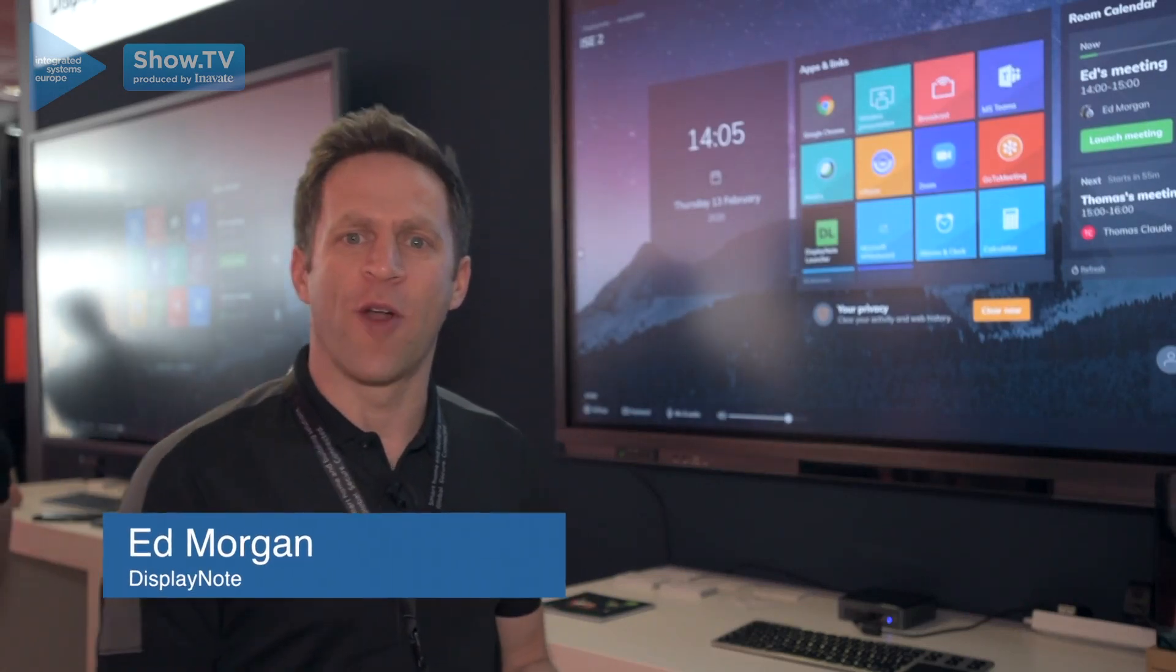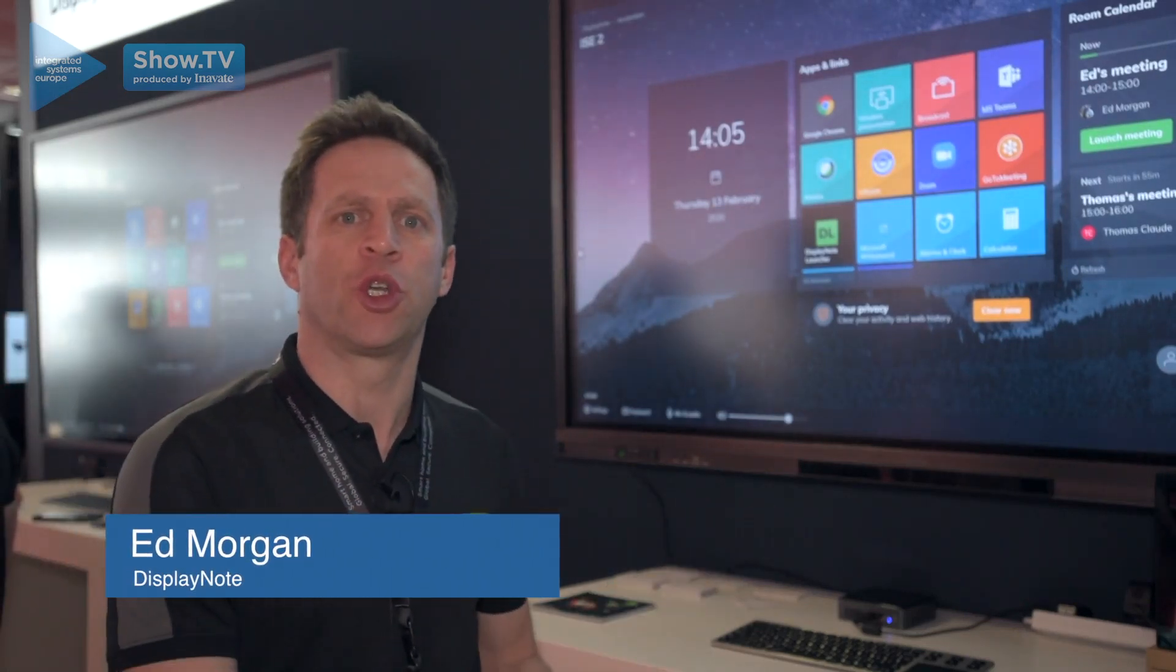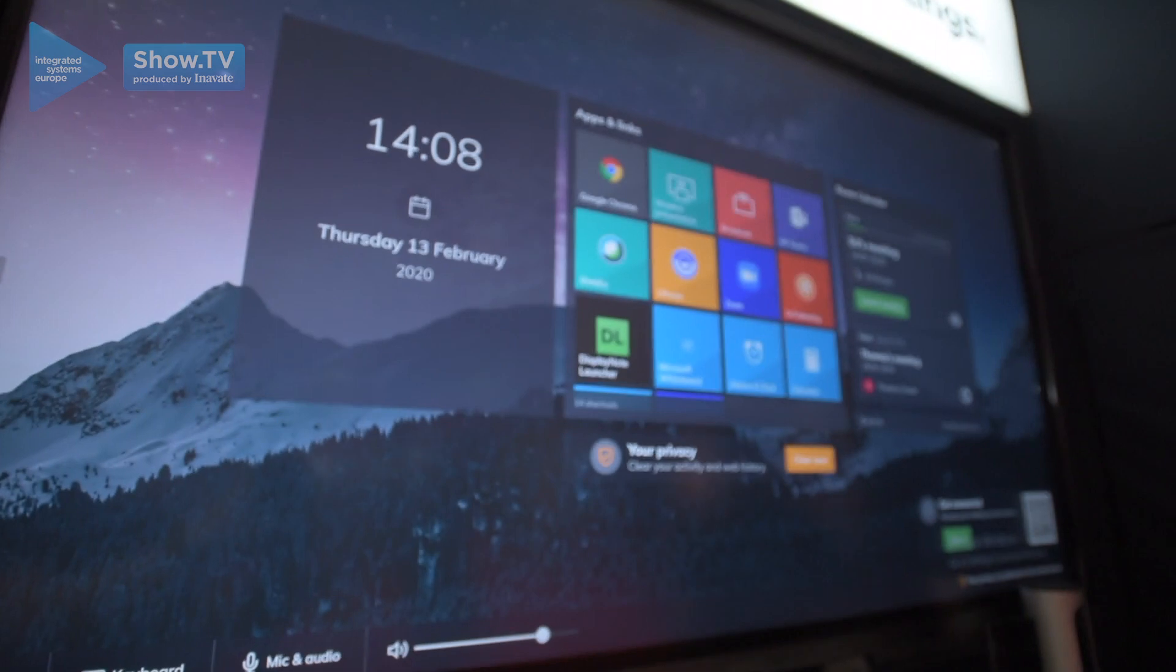Hi, my name is Ed Morgan from DisplayNote, here to introduce you to a new product called Launcher.